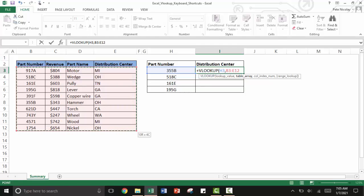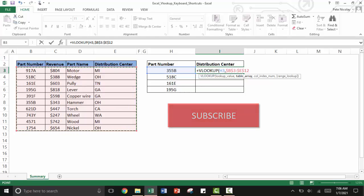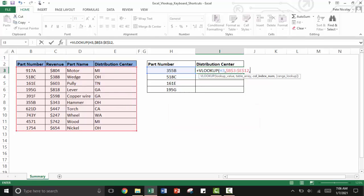Then F4 locks that table array in place and we'll see how that benefits you in subsequent steps. If you've learned something already or think you're going to learn something later in this video, click the subscribe button so you can stay in touch and see other shortcut videos on my channel.